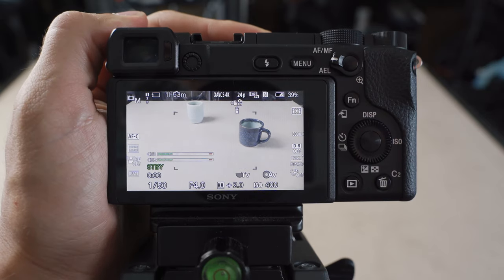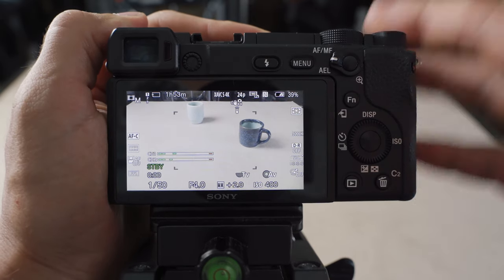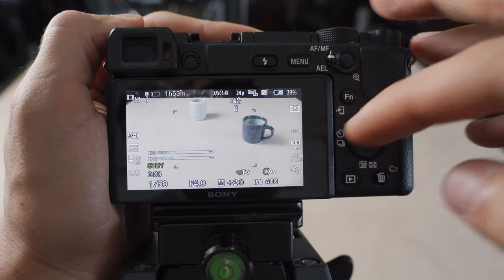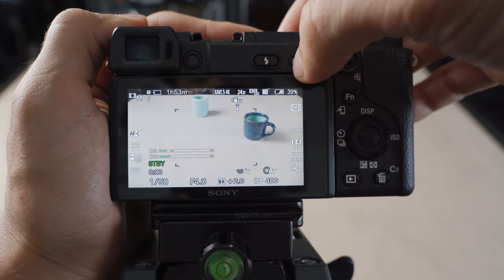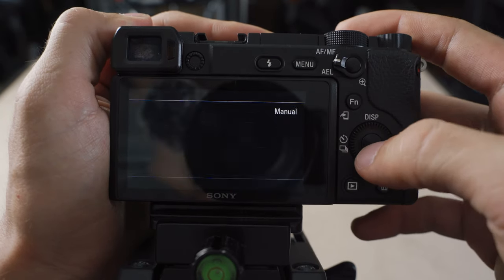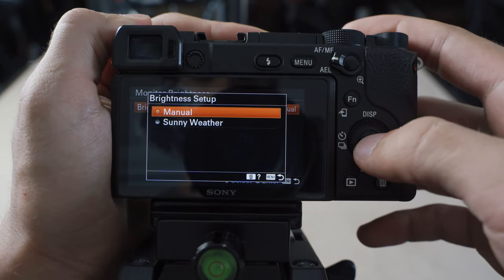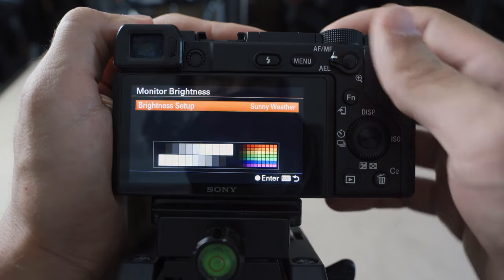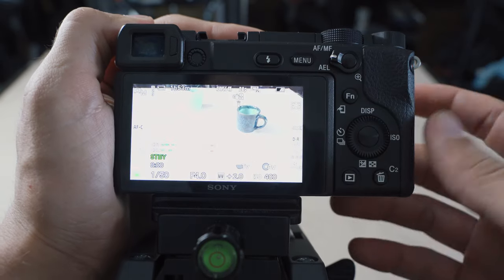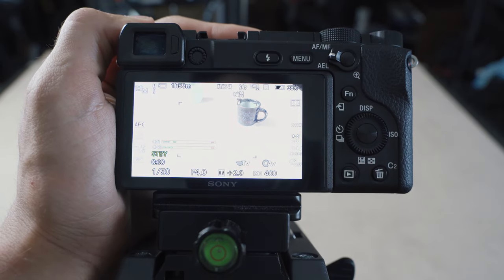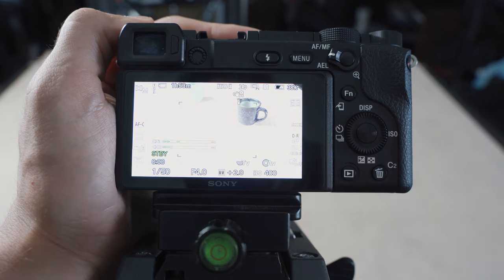if you are ever vlogging on a sunny day and you can't see the screen because of the glare from the sun, you can go into menu, go over to your monitor brightness. You can select this and then go to sunny weather mode. And that's just going to brighten the screen up and give it a lot more contrast so you can see it in really harsh conditions.